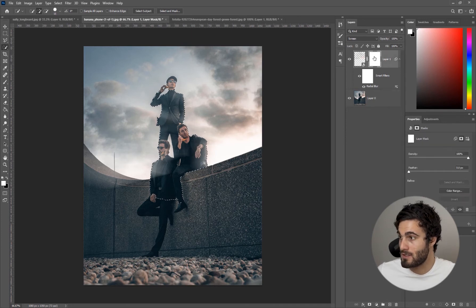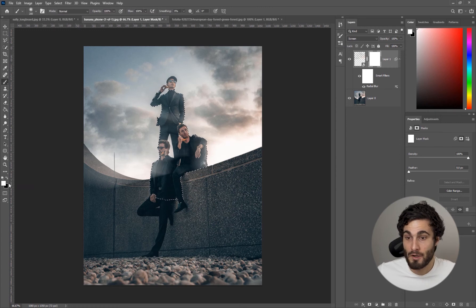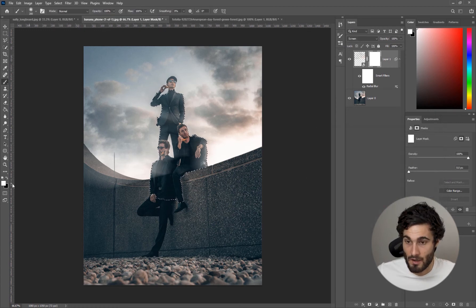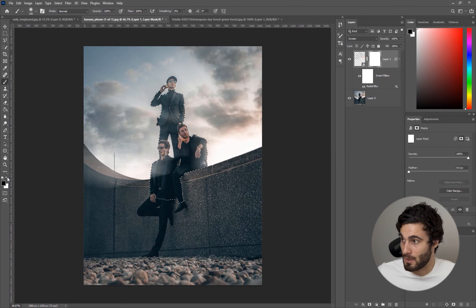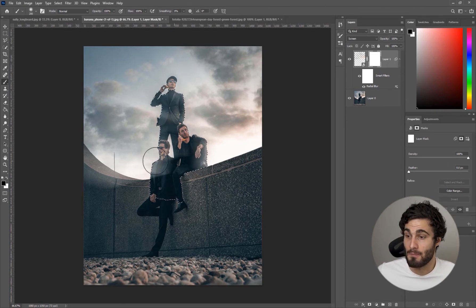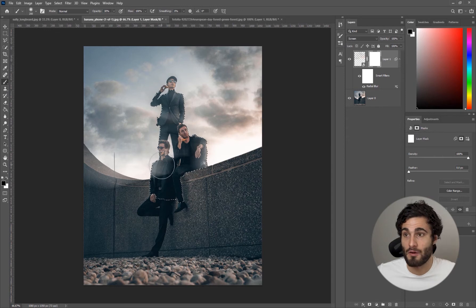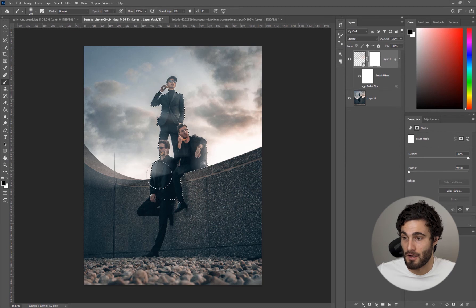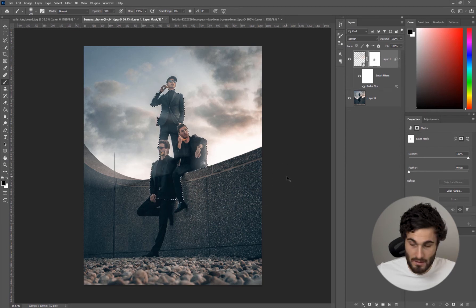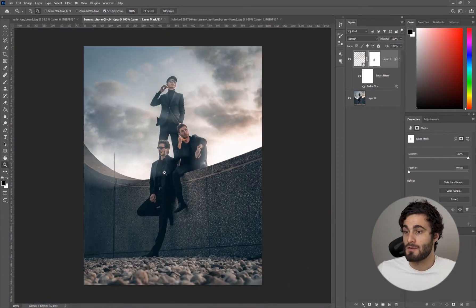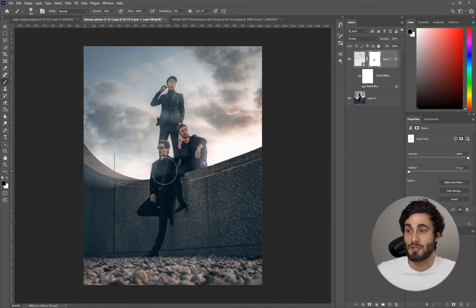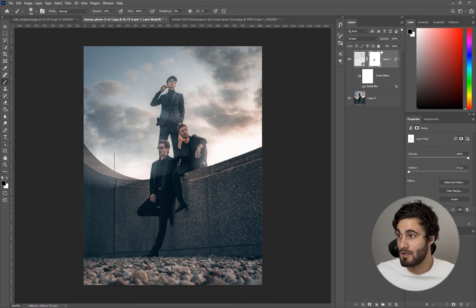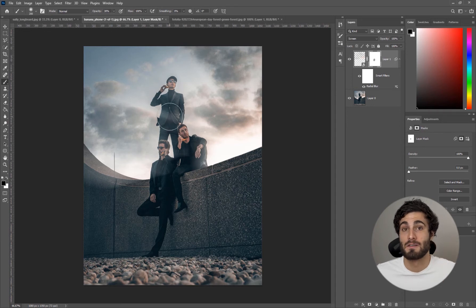We're going to go back to our layer mask, brush tool, and we're going to make our color black because we don't want to take away from the effect. We'll make it black and we're going to make our opacity 30 percent because we just want to remove a little bit of this light that's over top of our character. We're just going to click once, click twice, Control D to deselect and that is a lot better.